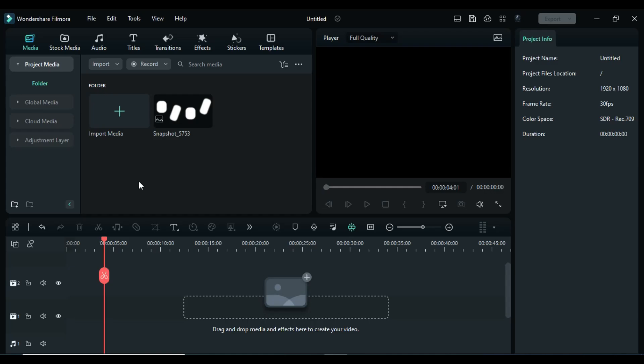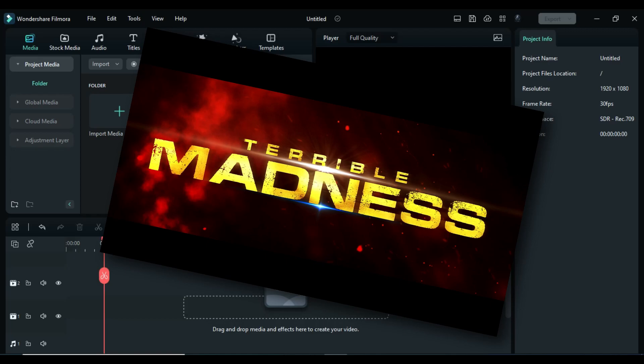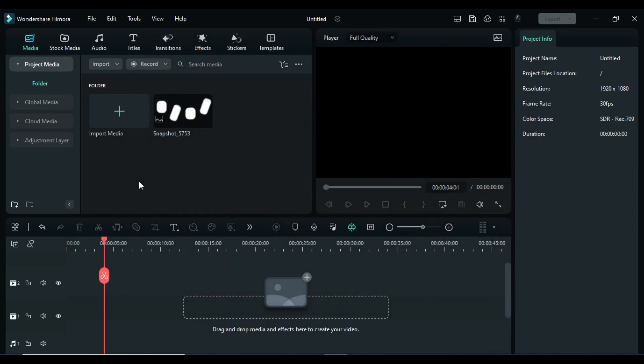Hey guys, welcome back to my channel. Today in this video I'm going to show you how to create this dynamic cinematic title intro in Filmora using Filmora effects. First, let's see the preview of what we're going to create today.